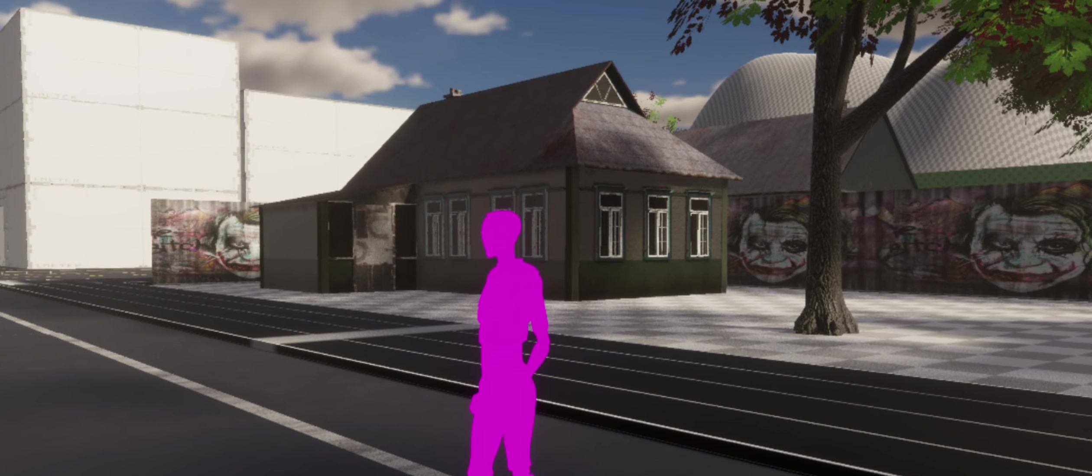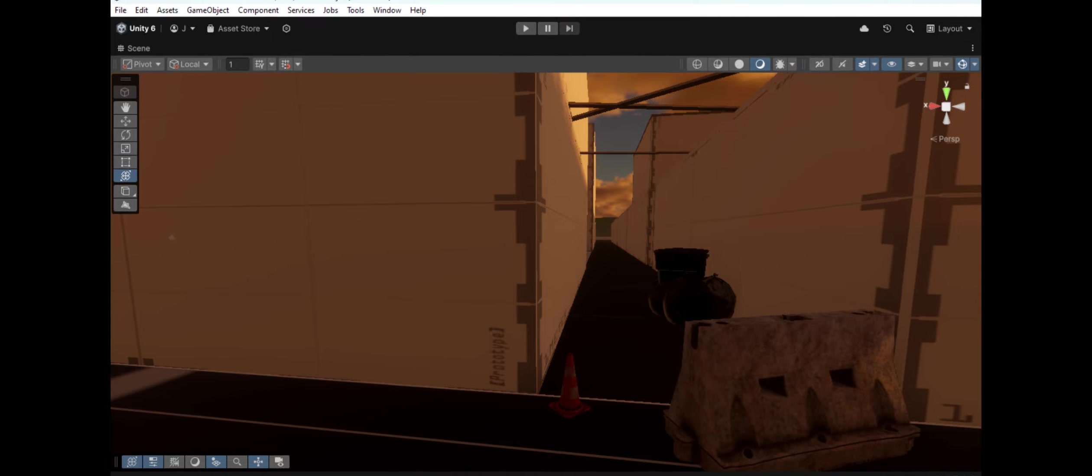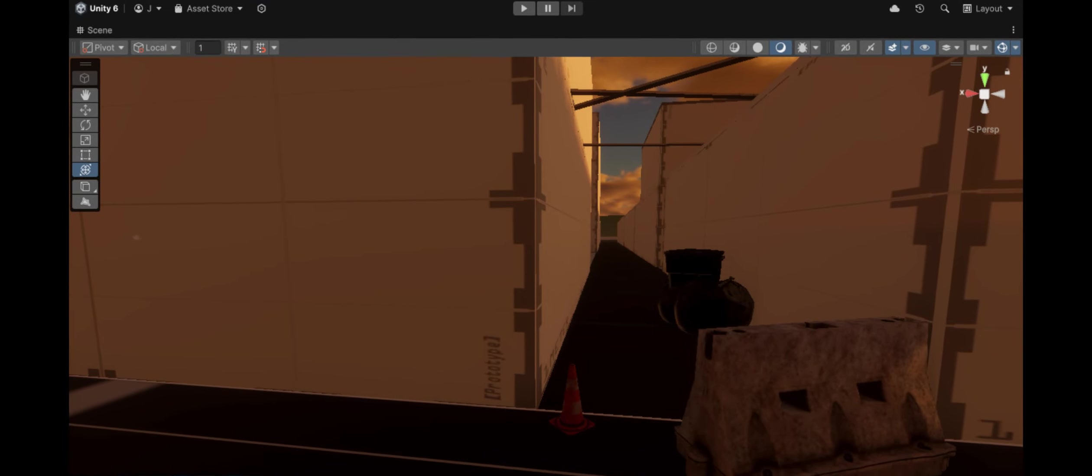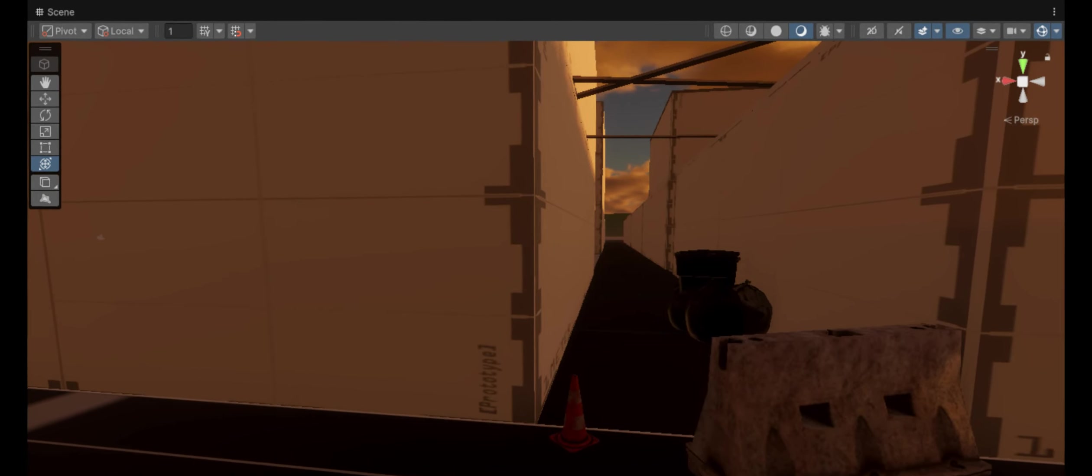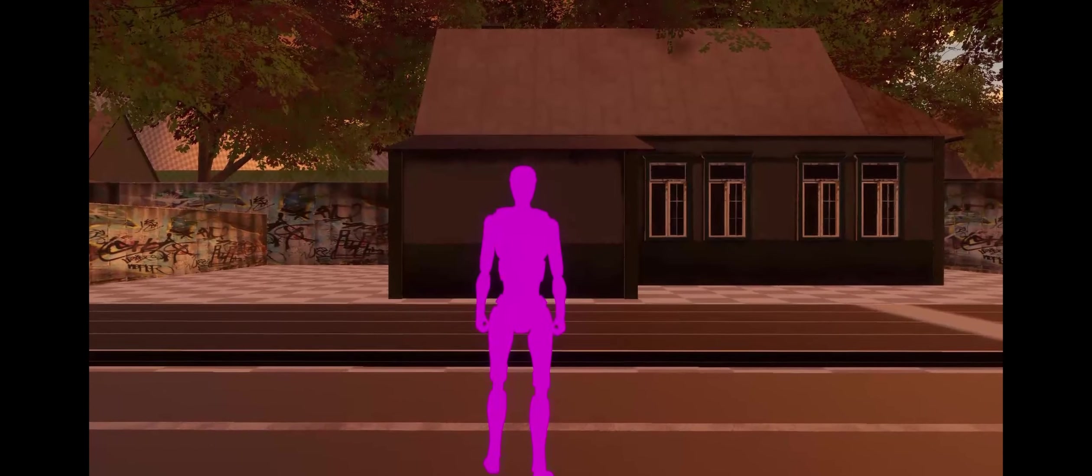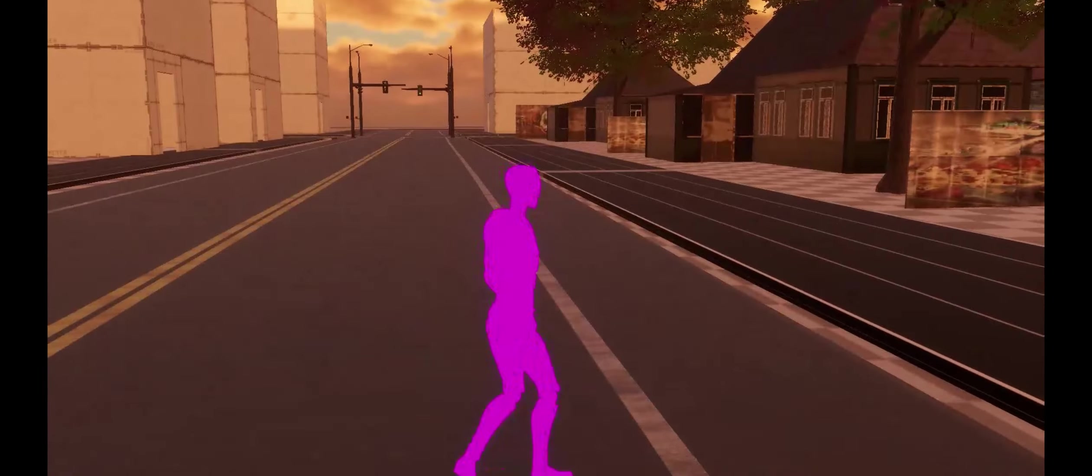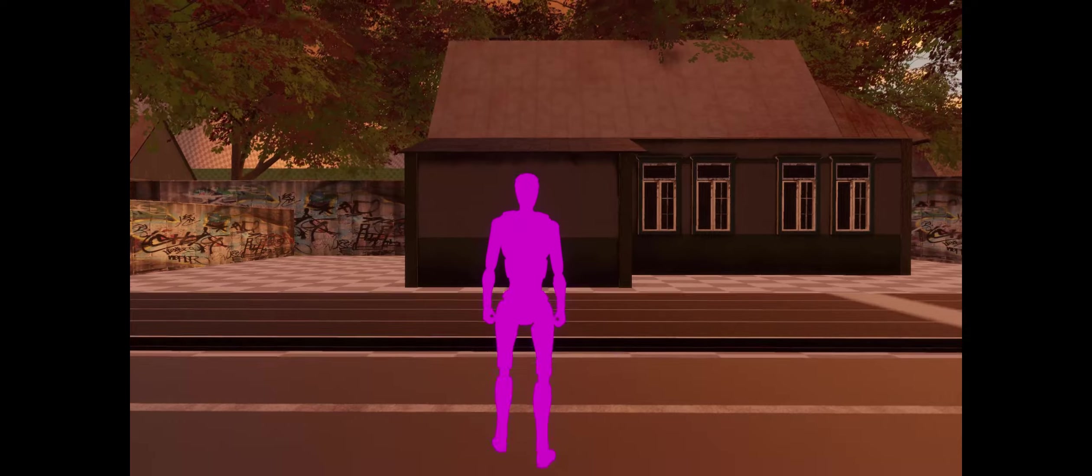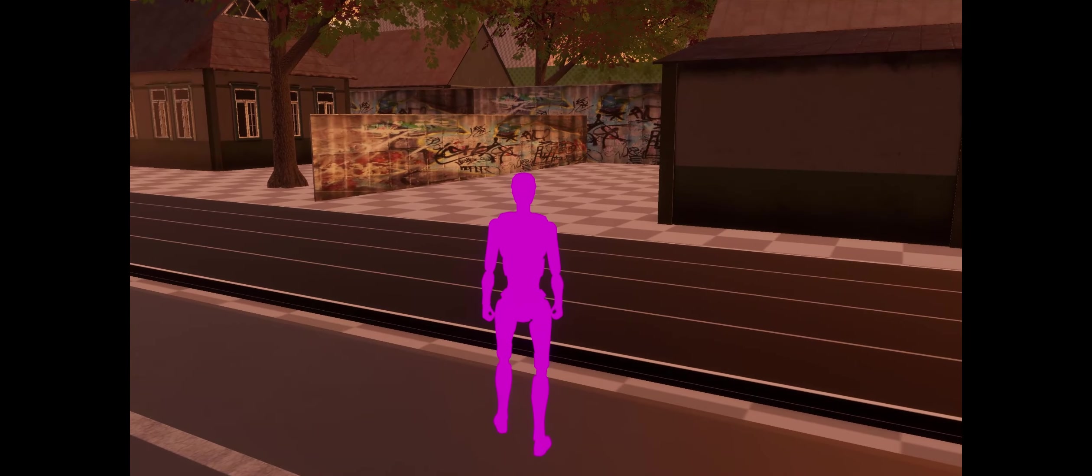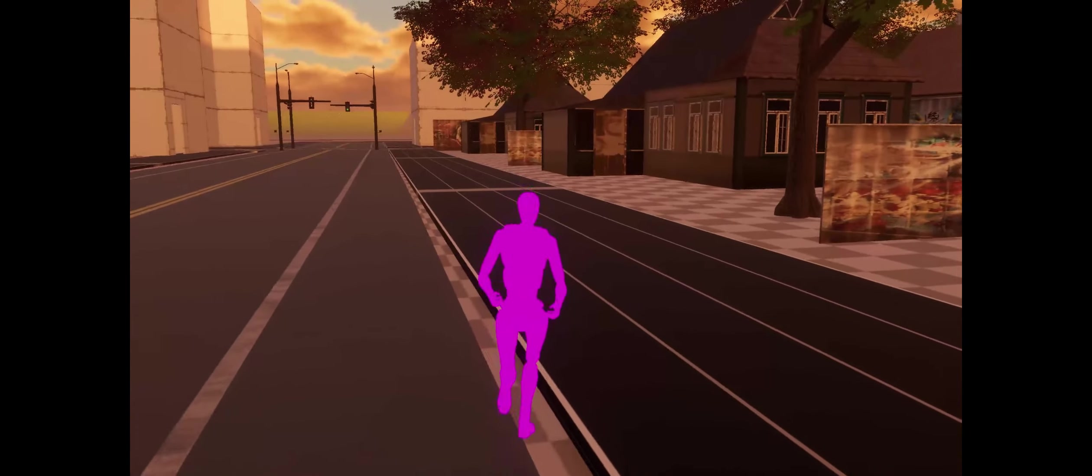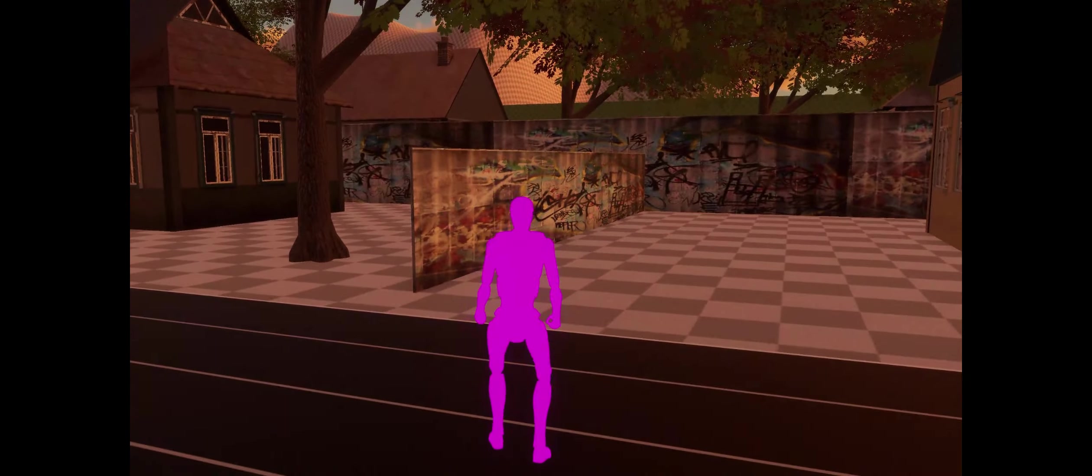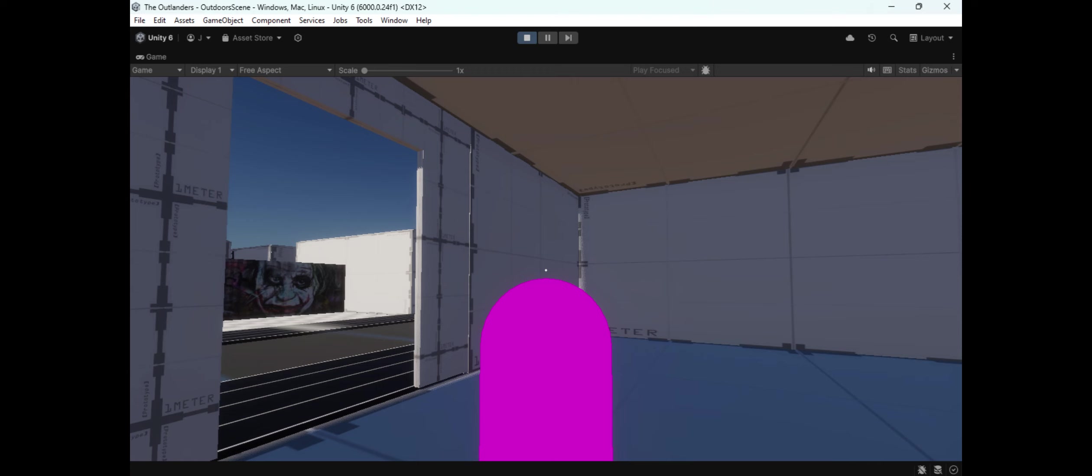This stage is also where we test out exploration paths and potential hiding spots. The Outlanders isn't just about fighting, it's about survival. Players will need to scavenge for supplies like flashlights, medical equipment, weapons, and other essential items. We're working hard to make each resource feel meaningful, and that all begins with designing levels that encourage players to explore every nook and cranny.